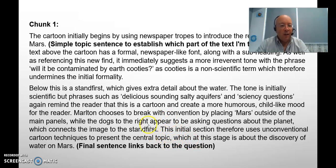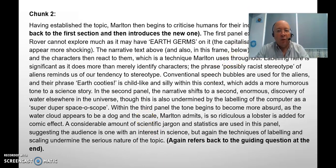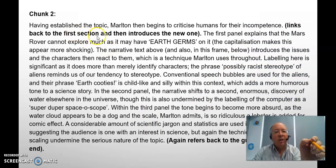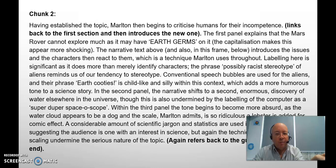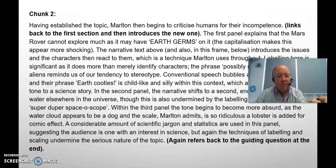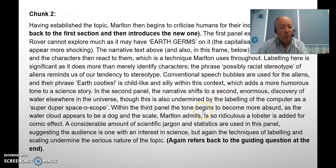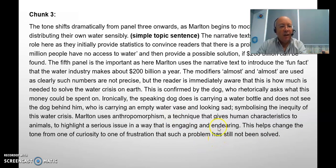For the start of chunk two, I want to transition and link with the previous chunk. So: having established the topic, Martin then begins to criticize humans for their incompetence. The first part — 'having established the topic' — is reminding the reader about chunk one, and then I go in to talk about what's happening in chunk two. More examples follow — you can pause and read through these. I'm talking about the lobsters and the 'super duper spacoscope,' which have a quite funny tone in contrast to the more scientific language he also uses.